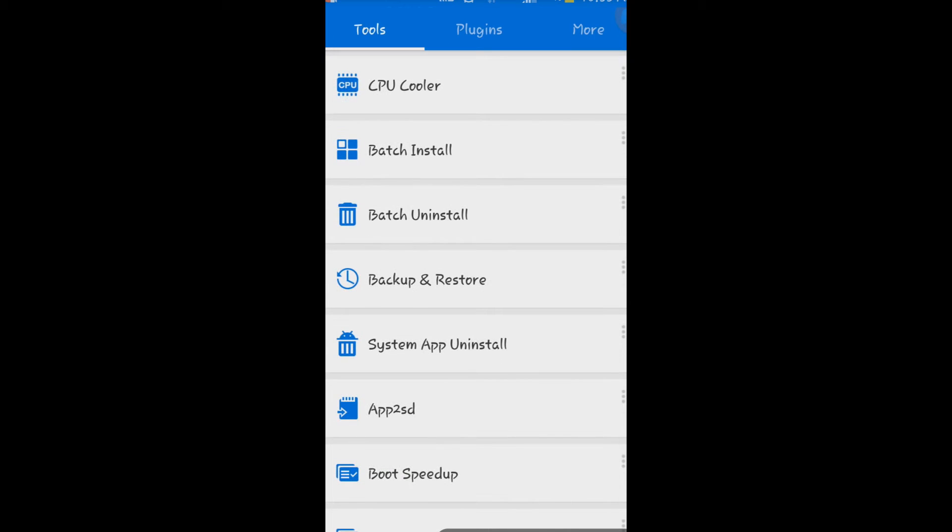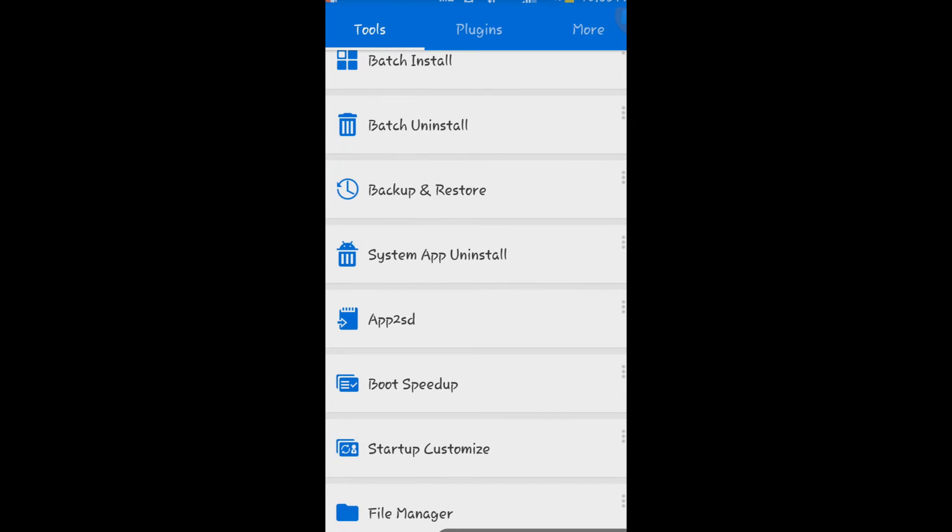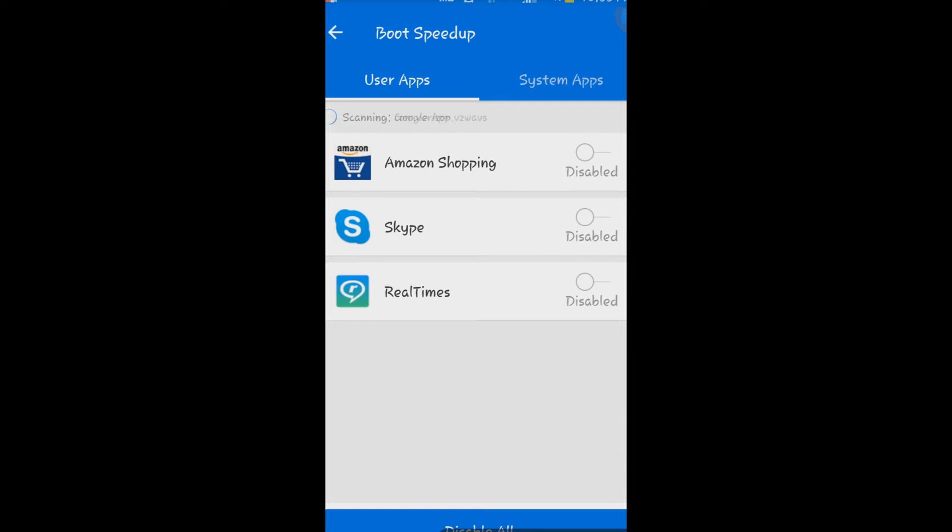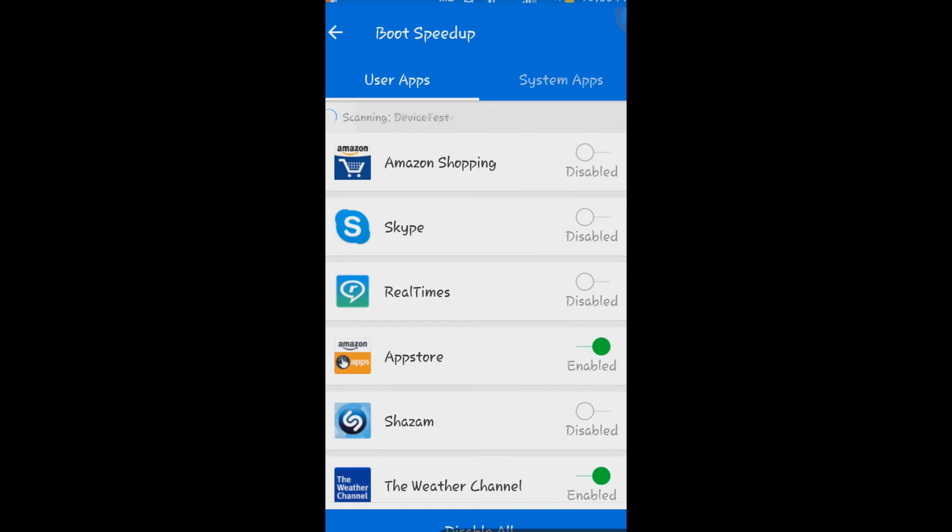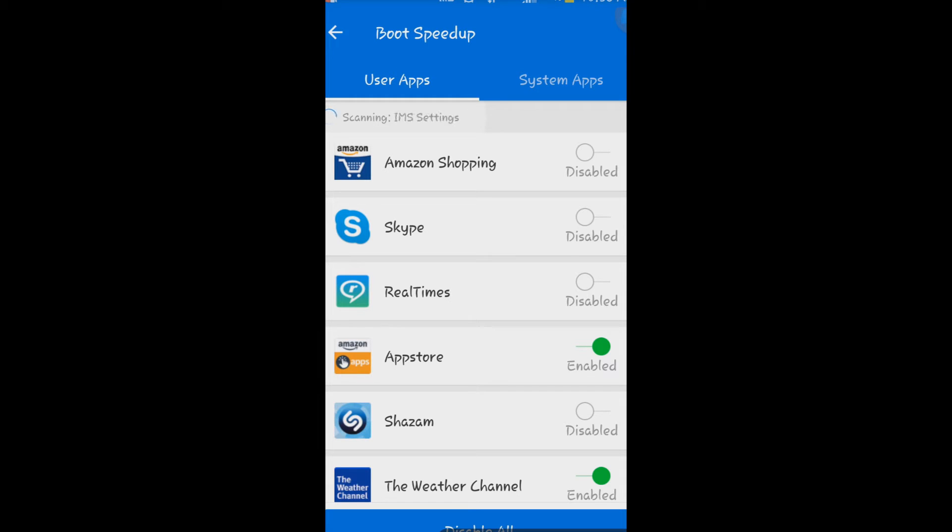Boot Speedup, which is probably one of my favorite features of this. So we all know when you start your phone there's applications that start automatically. Here it lets you be able to turn off what applications you don't want to start when you start up the phone.